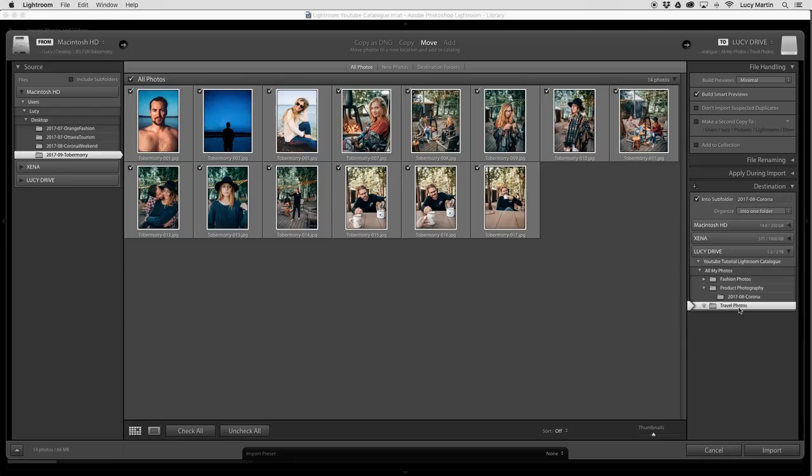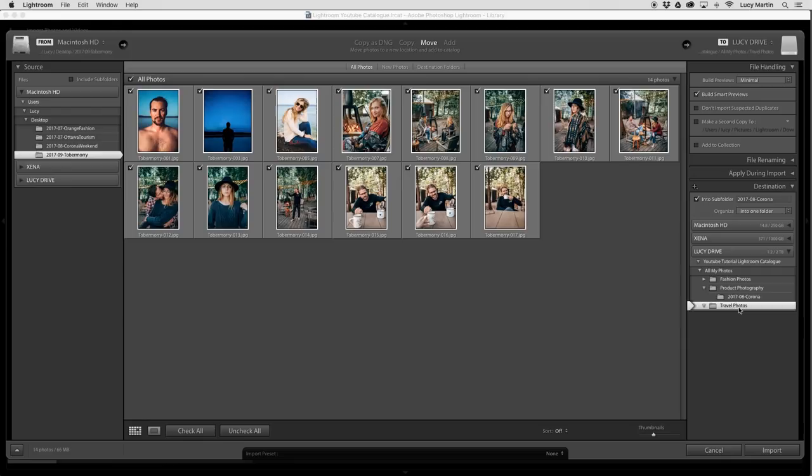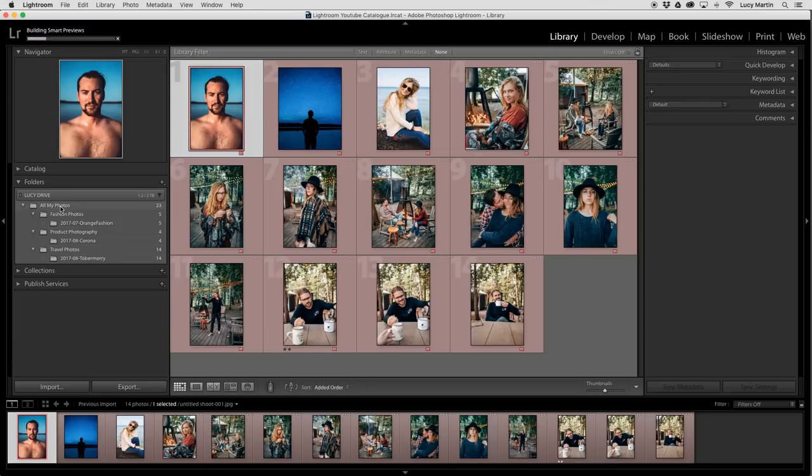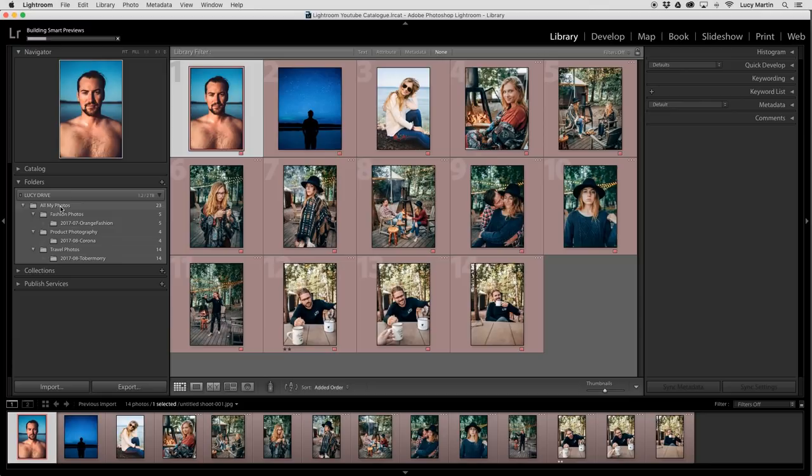I can pick another one now. And I'm going to put this in travel photos. Tober Mori, build smart previews, travel photos. There we go. And import. And now you can see how easy that was. And it's going to be really easy for me in the future to find any photos I need. There you go.